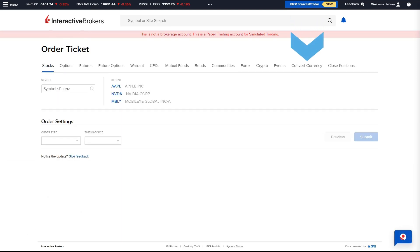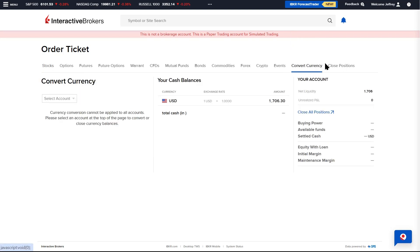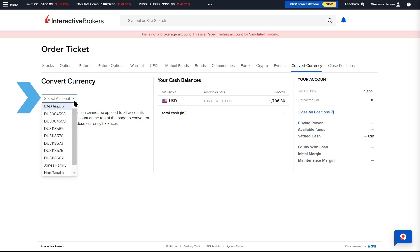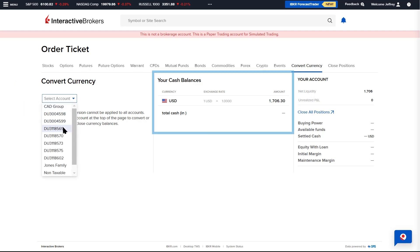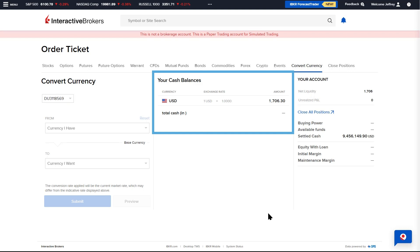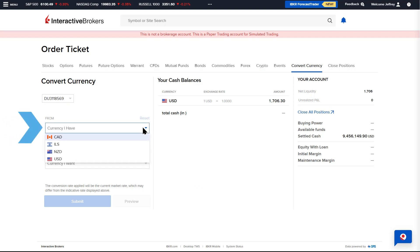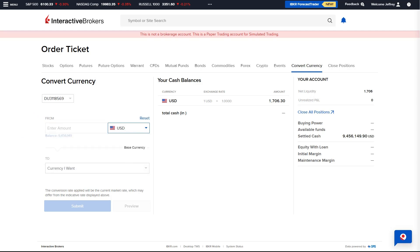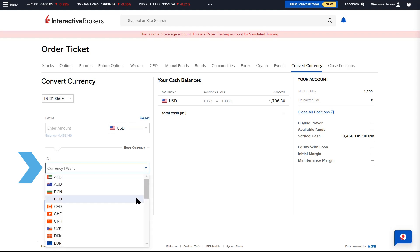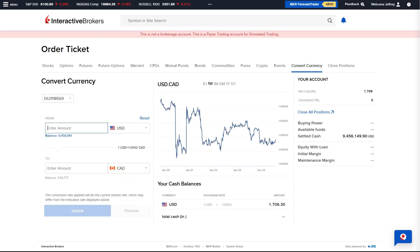Advisors can use the Convert Currency option in the Order Ticket area to easily convert cash from one currency to another. Use the Account drop-down menu to select the client account, and the middle of the page will display the client's current cash balances. The Advisor can use the From drop-down menu to select the currency they have and the To drop-down menu to select the currency they would like to convert to. The Advisor enters the amount in terms of the starting or ending currency, and the other field will automatically populate.